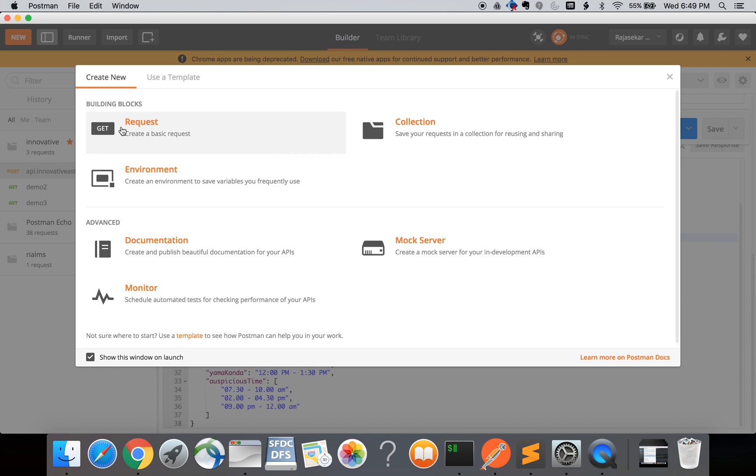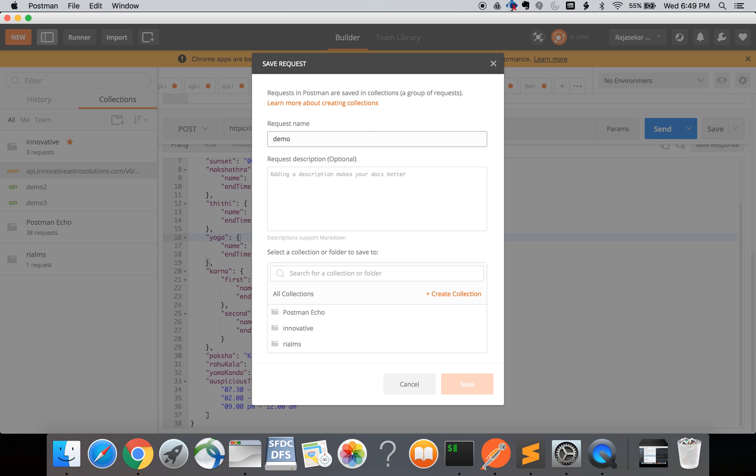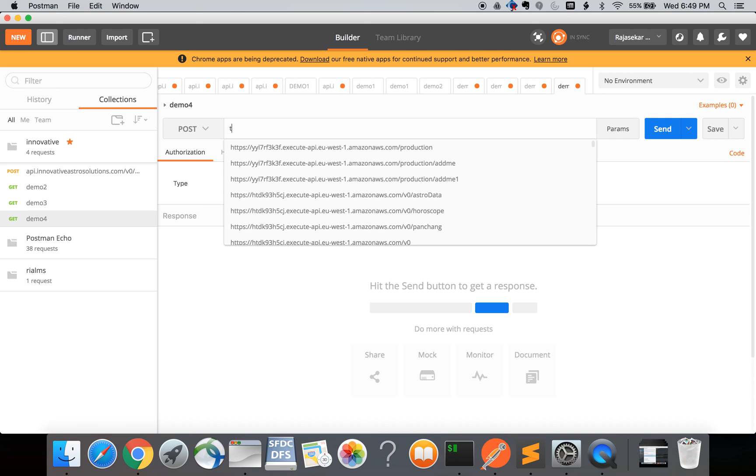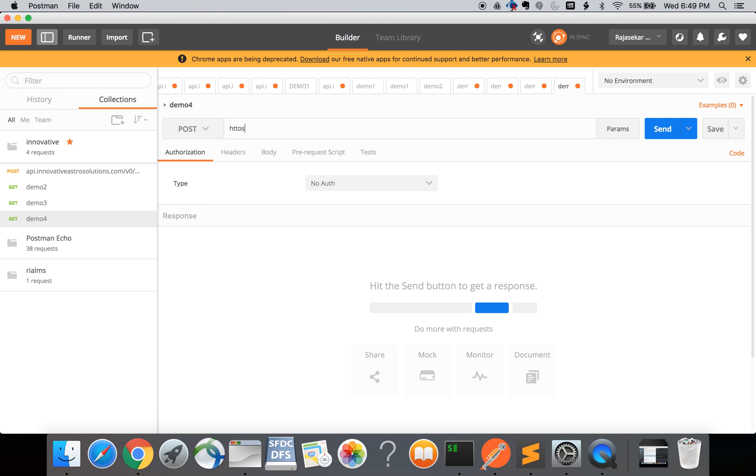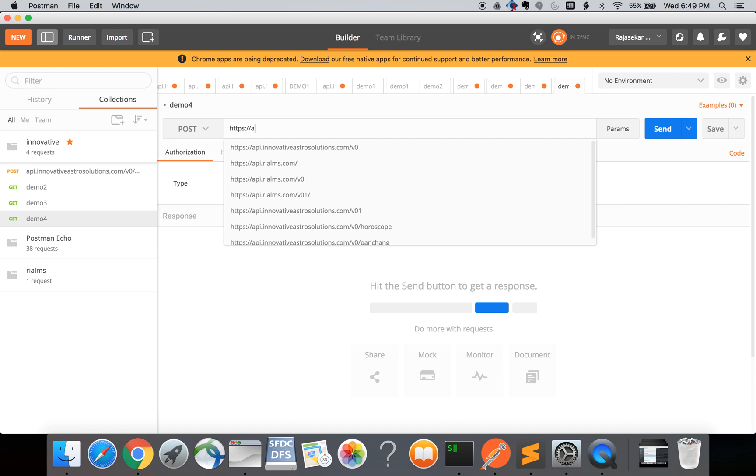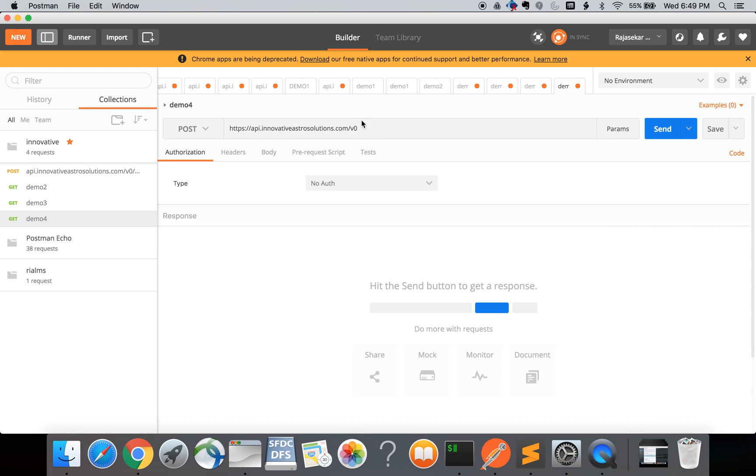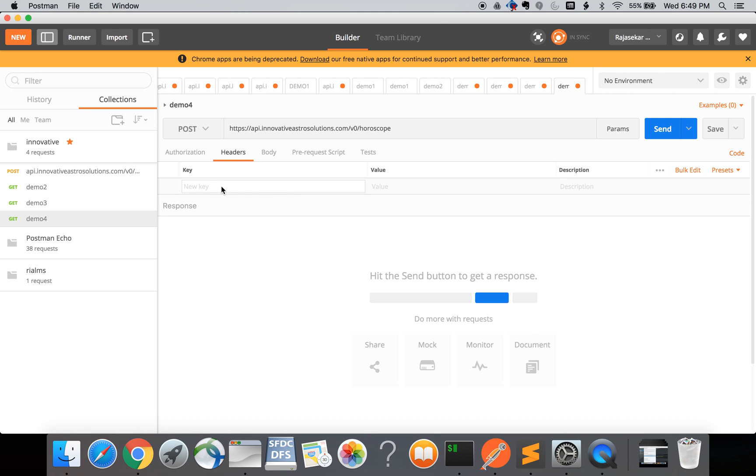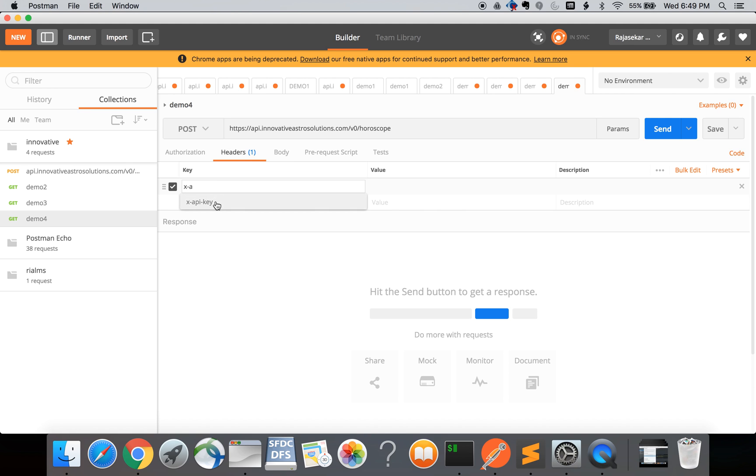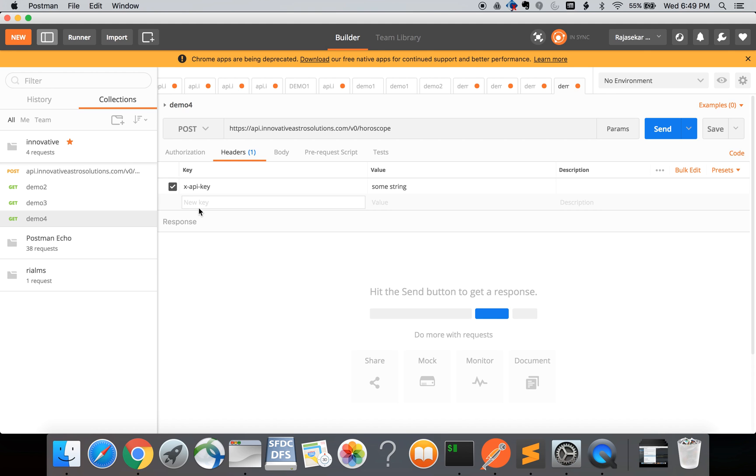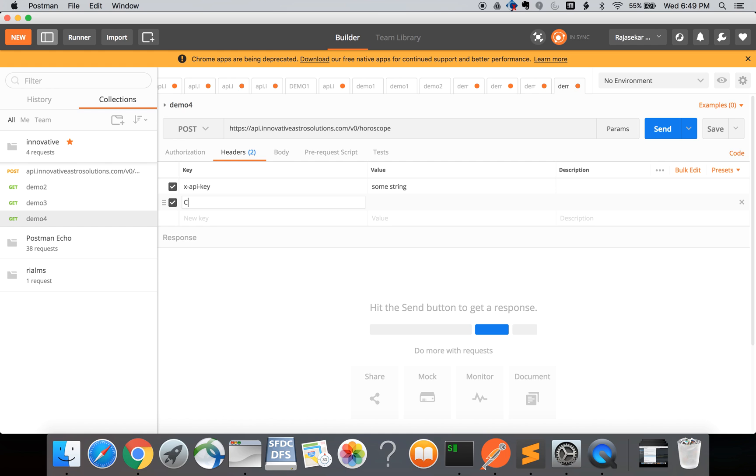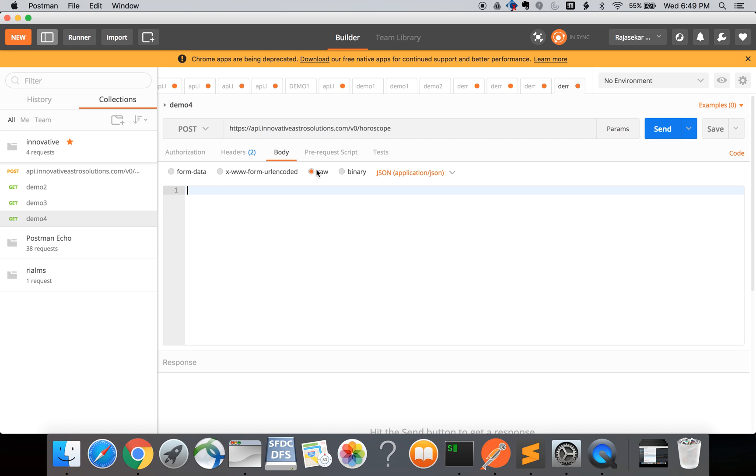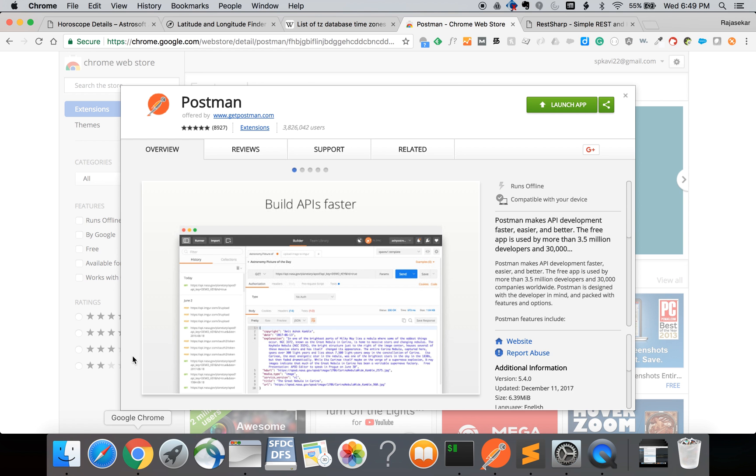This is the Postman application. I am going to create a new request, change the HTTP method to POST and then enter the URL api.innovativeastrosolutions.com slash v0 slash horoscope. Then switch to the headers tab and enter the X API key. I am just going to provide a random string - it won't work but I'll show you how to get it working. Then add the content type header with value application.json.